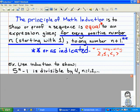Five to the n power minus one — the statement is divisible by four for all the numbers one, two, three, four, and so on.